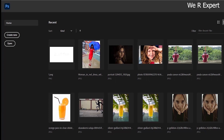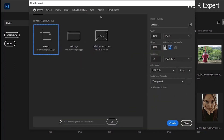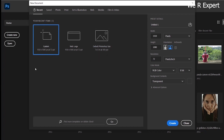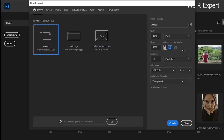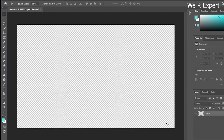Let's start from the beginning. First we have to go to the Create New option to create a new document. You can pick any size you want — for example 1920 by 1080 pixels, or just use the default page size. I'm using 1920 by 1080 pixels. Once you select that, go ahead and click Create.